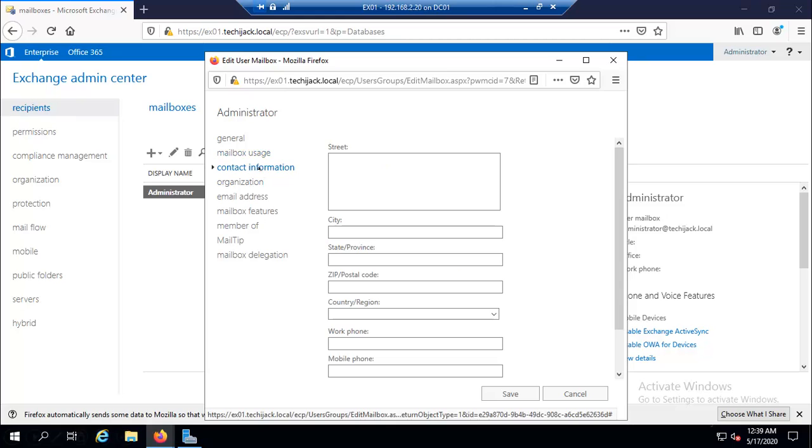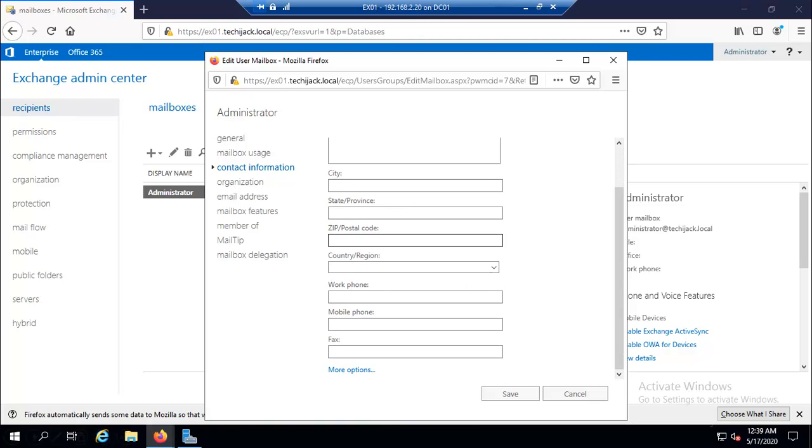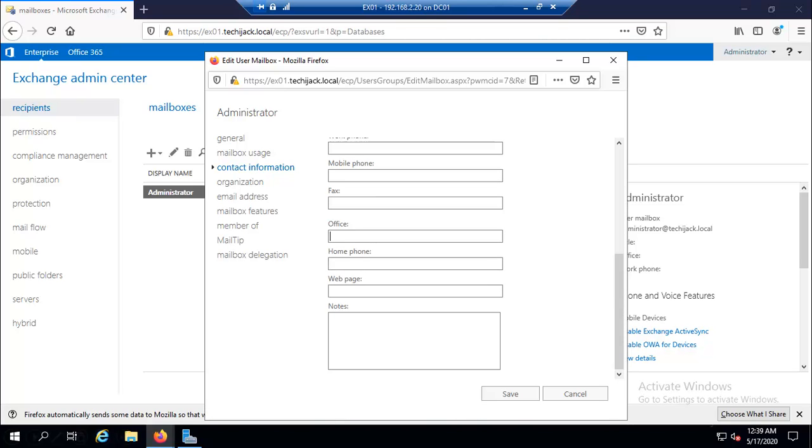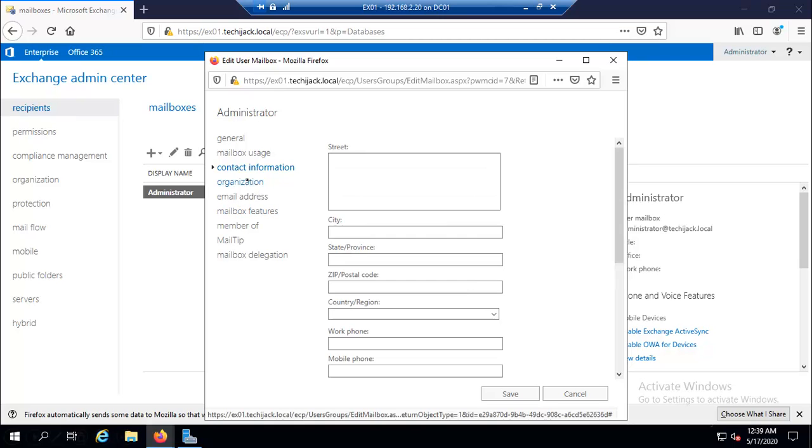Inside the contact information, you can configure information such as address and phone number like city, state, zip, country, workspace, mobile and fax. We have some more options, web pages, home phone or notes.